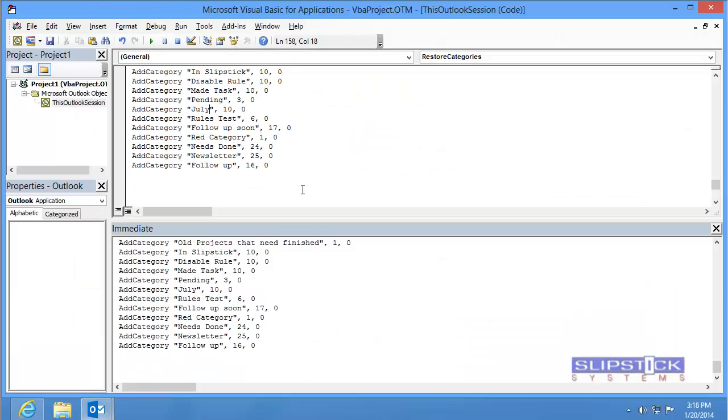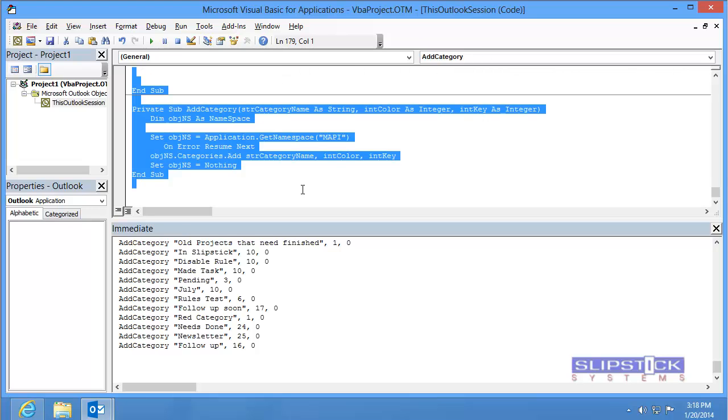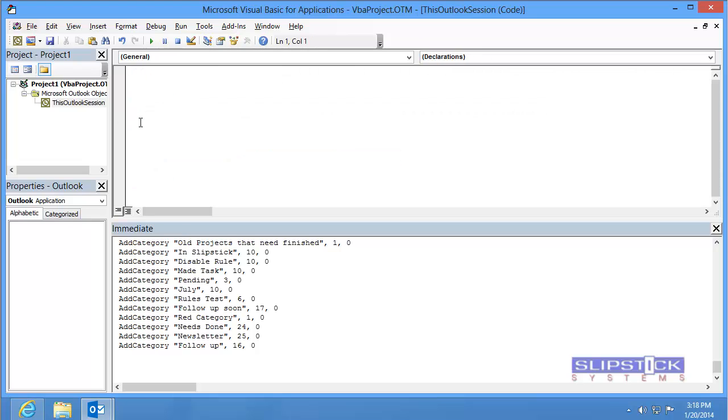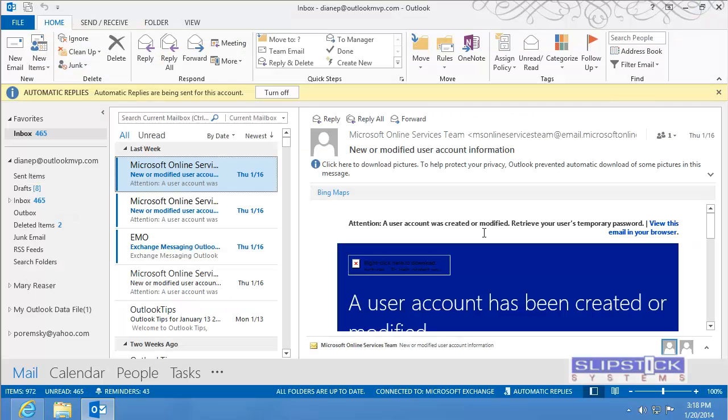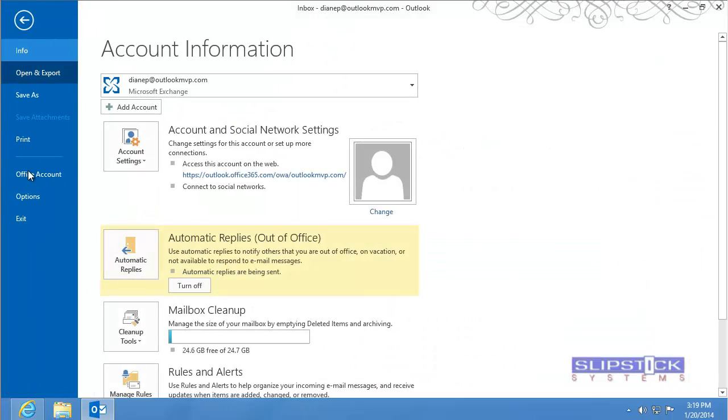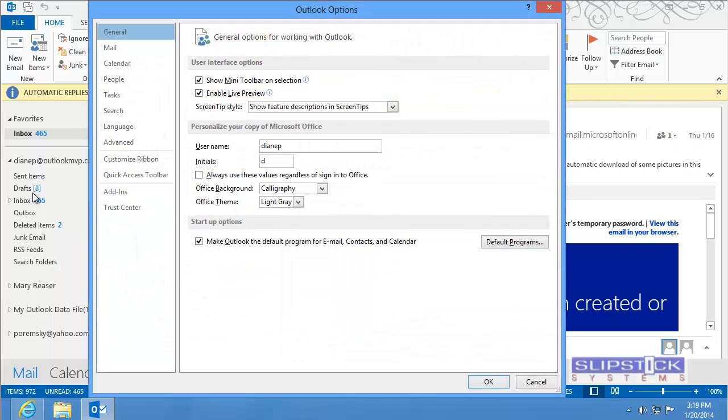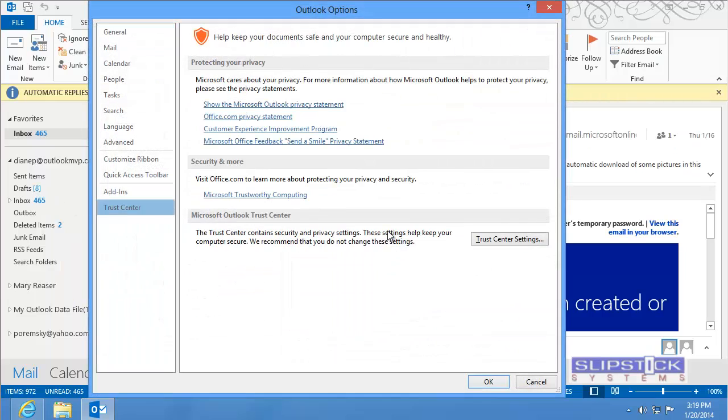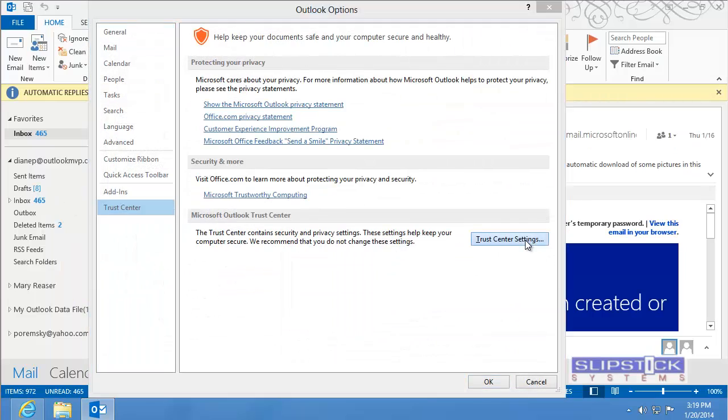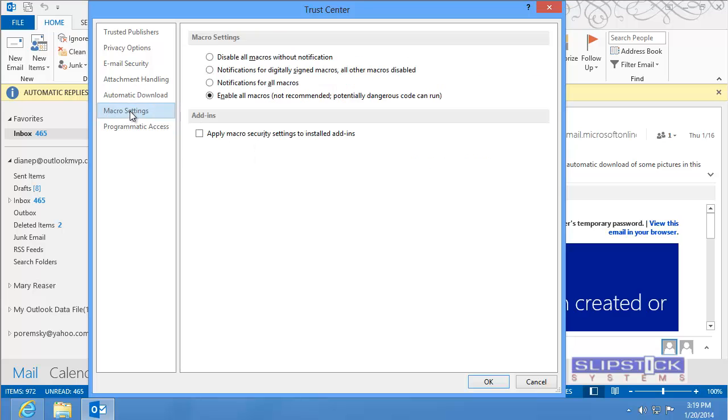When you're done with a macro, you can select it and delete this macro and then close the Visual Basic Editor. Go into the File Options Trust Center again. And change the macro settings back to Notifications.